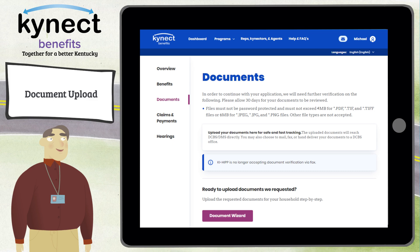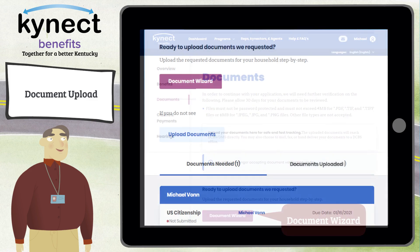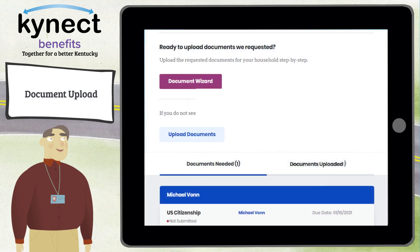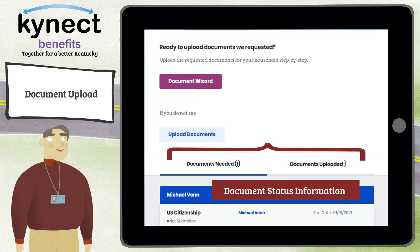If you have open requests for information, RFIs, use the Document Wizard to upload documents. Lastly, you can view document status information such as documents needed and documents uploaded.